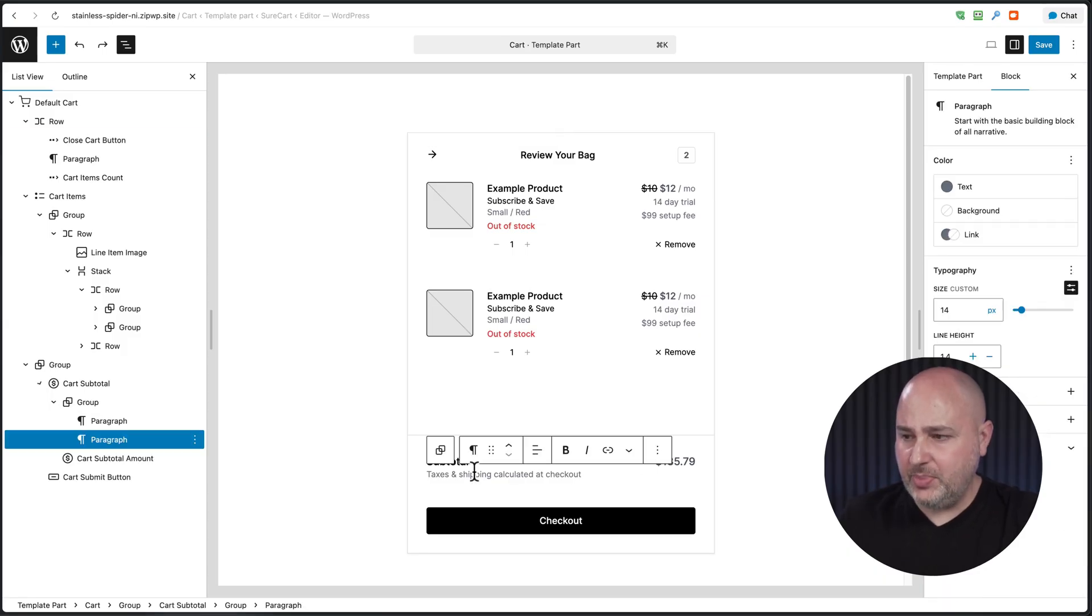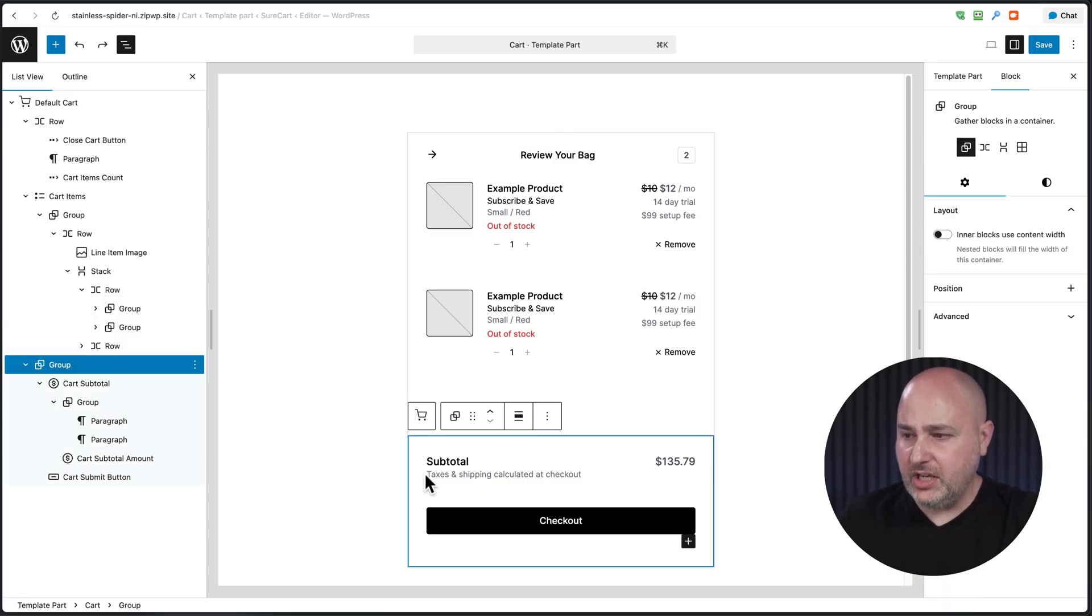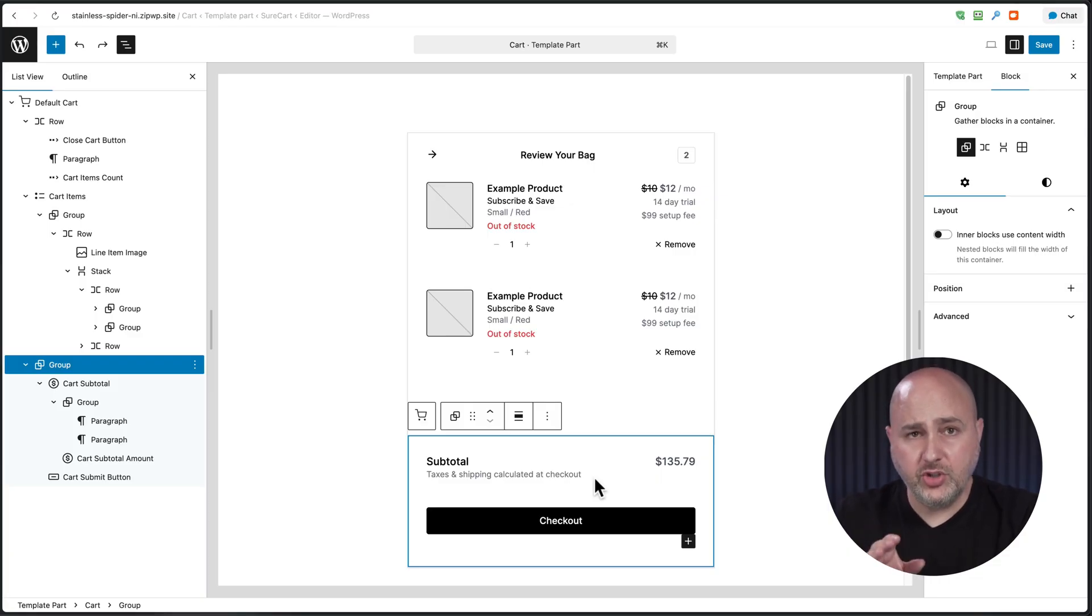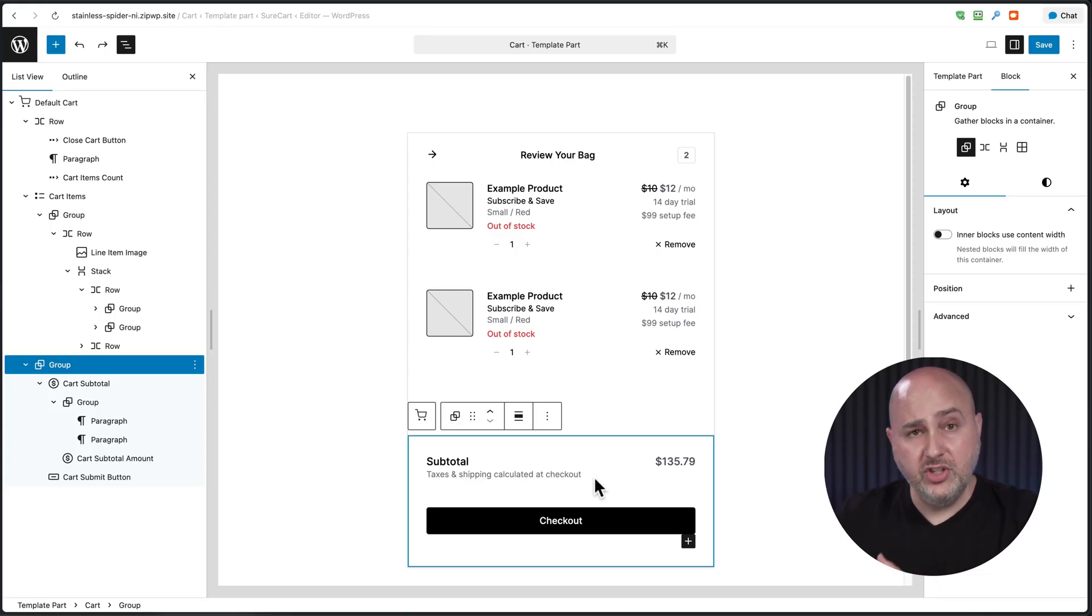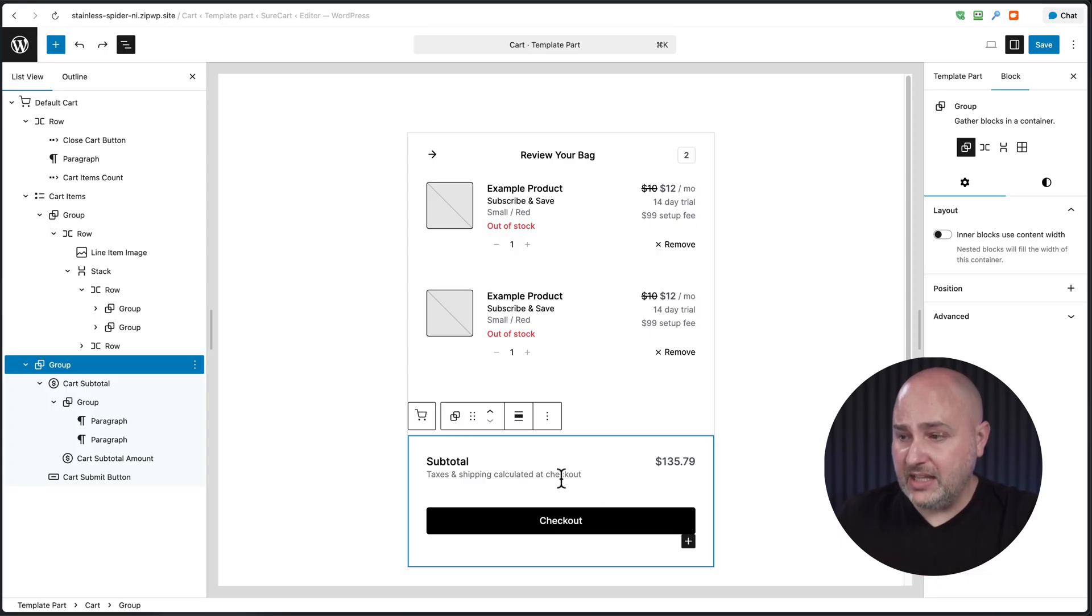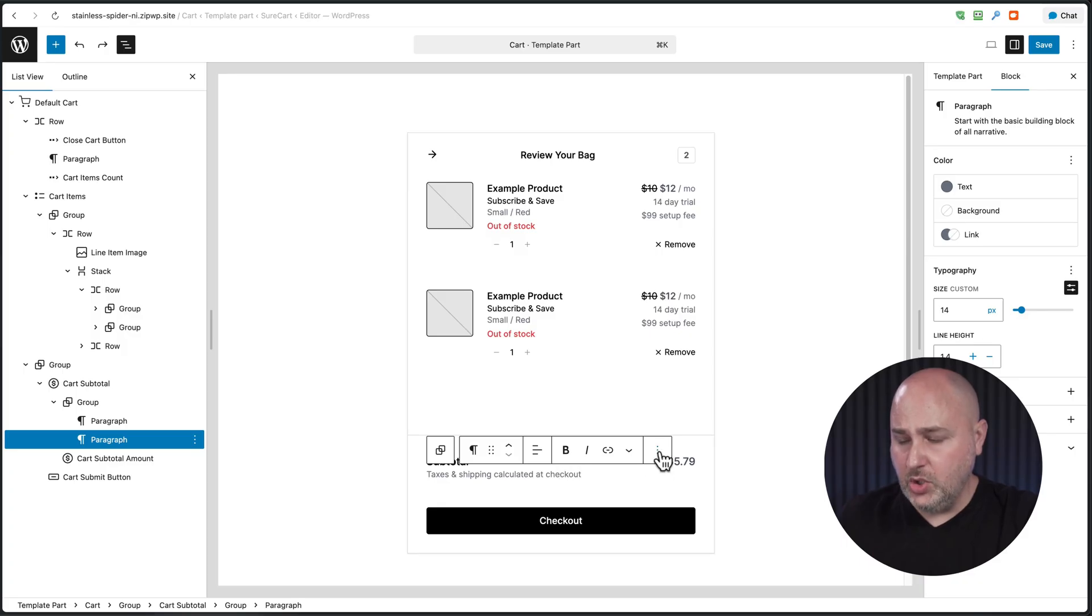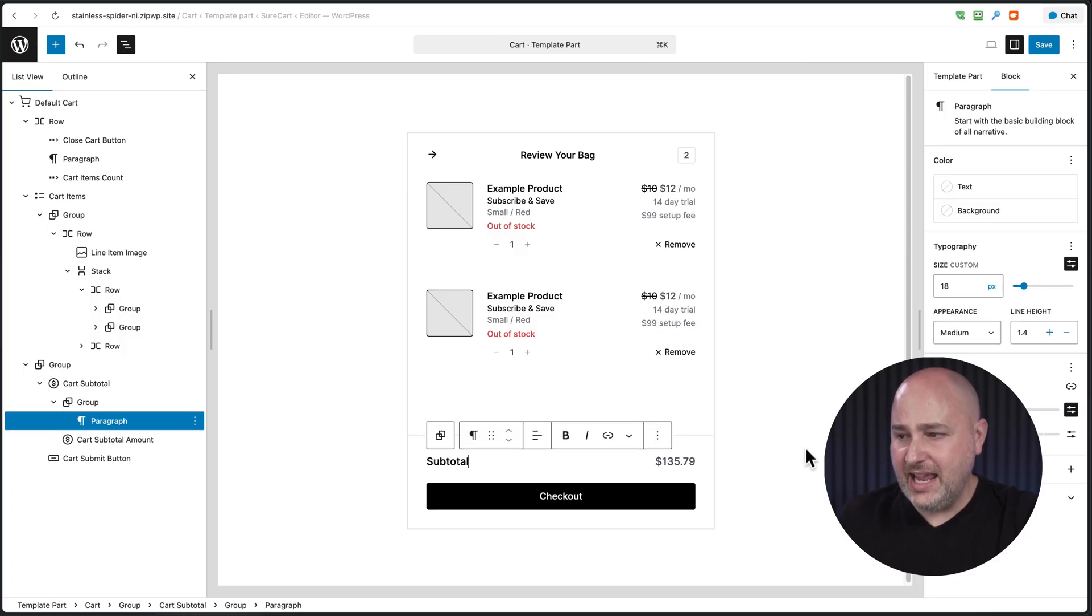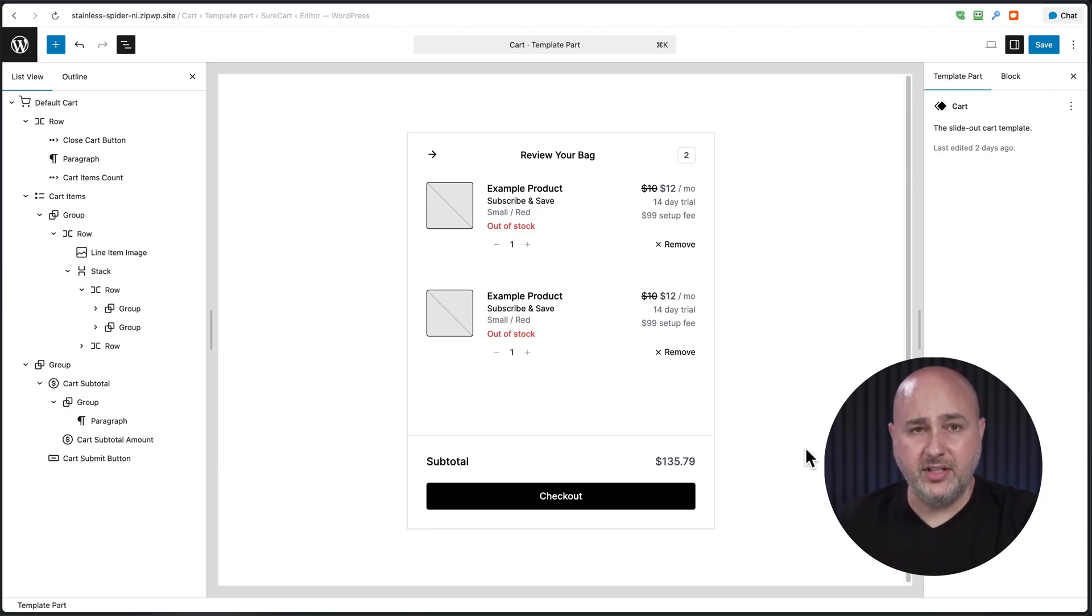For example, we display where it says subtotal here, this line of text underneath it that says taxes and shipping calculated at checkout. However, your store might not have taxes or might not be shipping products. So you might want to go in here, click on this line of text right here and remove it. It's very simple. You can click on the three dots and then click on delete. And now it's gone. Or you could have just double clicked on the text and changed it to say what you want it to say.